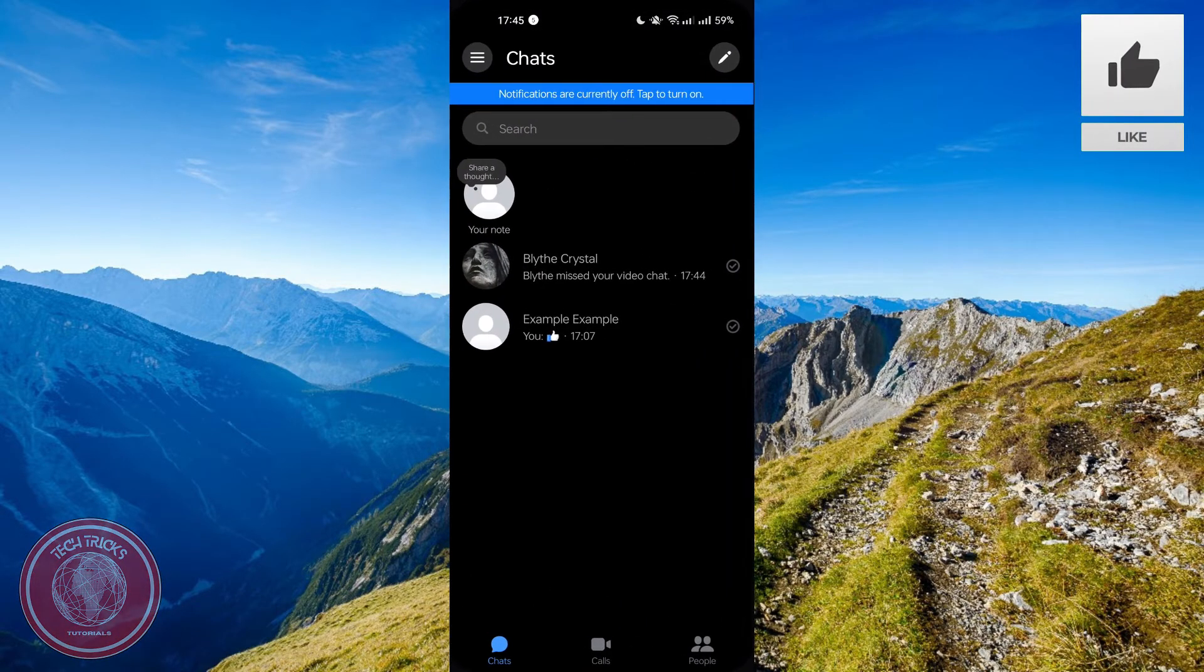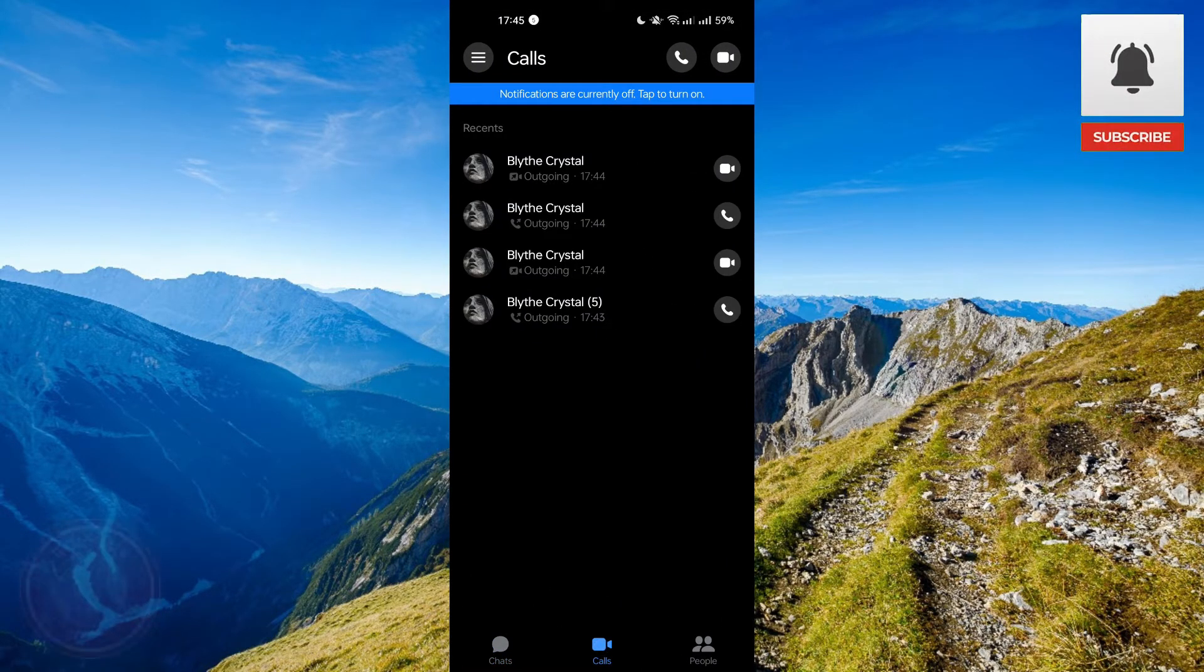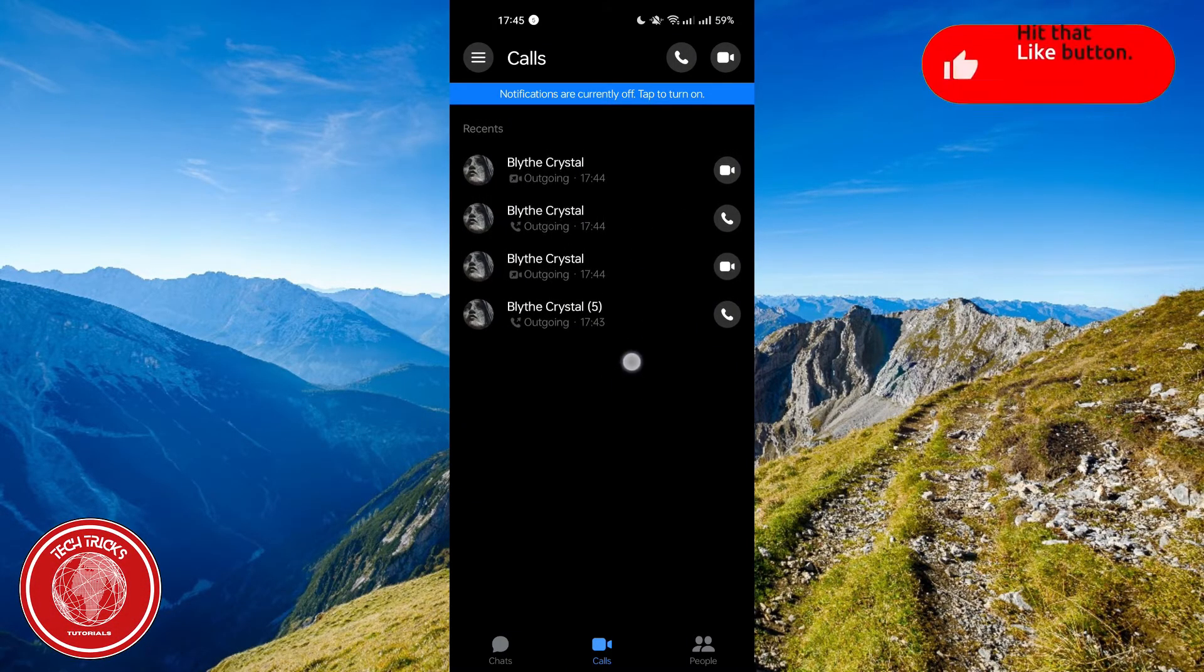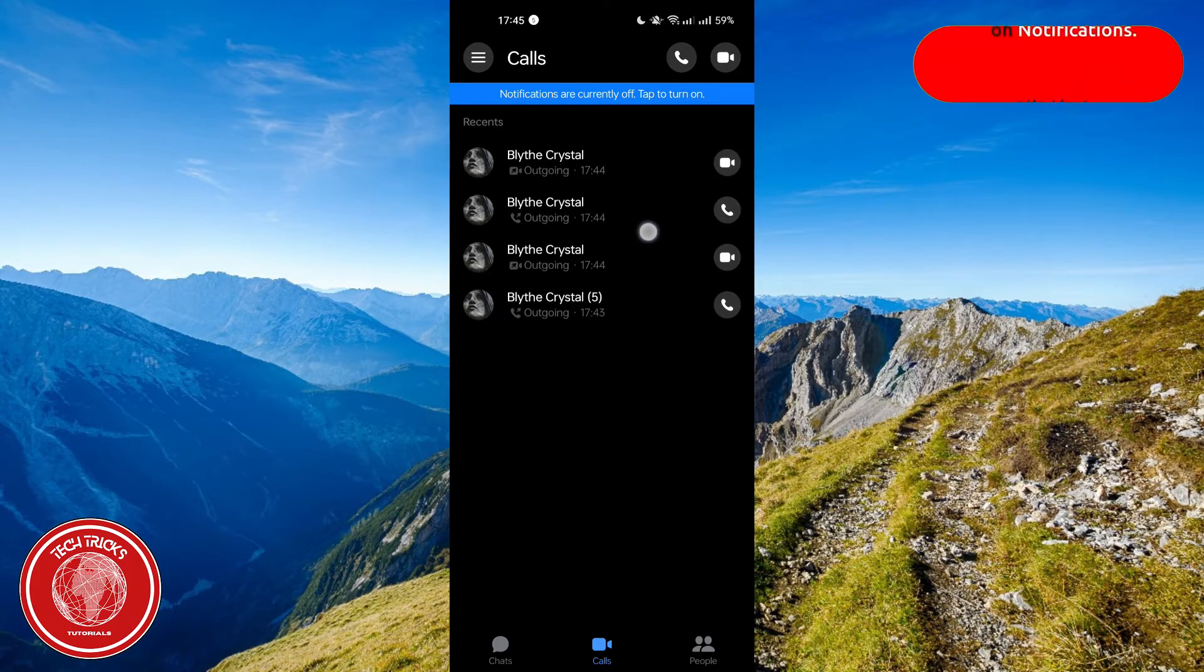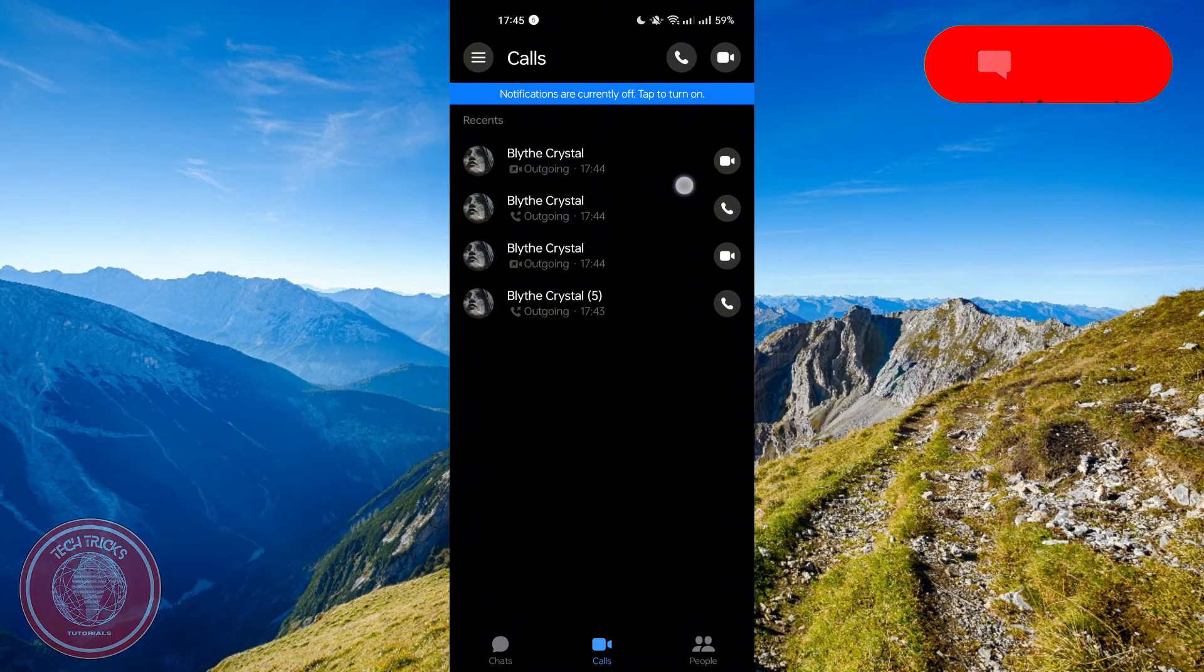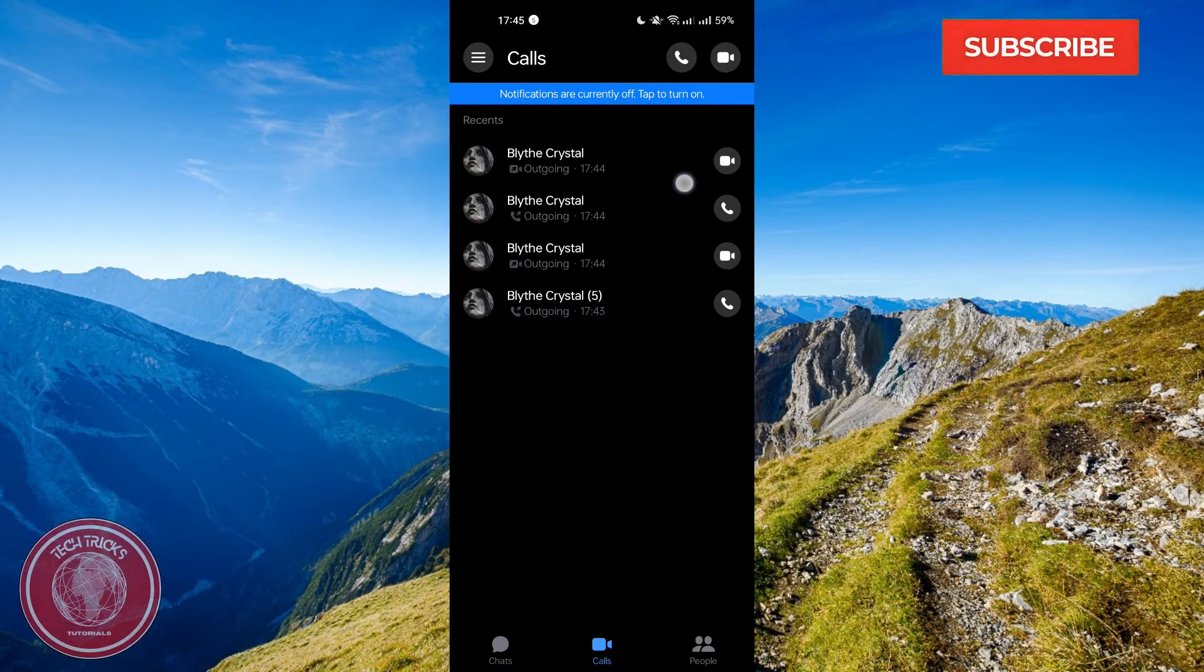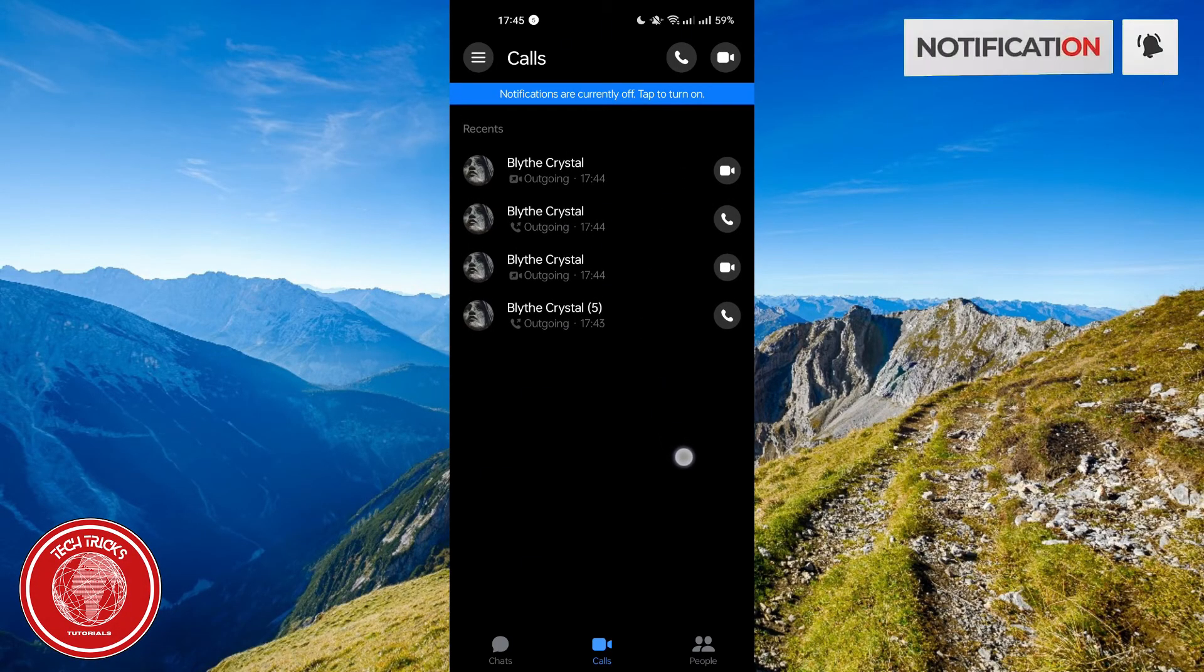So all you have to do is click it and then you will see all the list of the calls that you have made throughout your Messenger call history. You will see all the different accounts that you have contacted, all the accounts that you made a call with, you will see it right here.